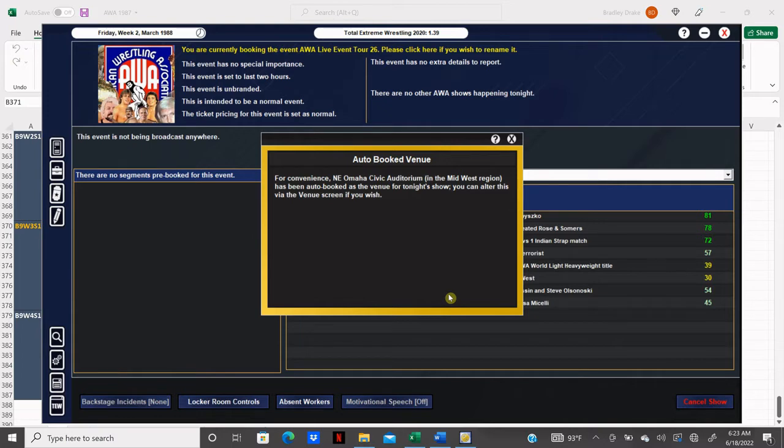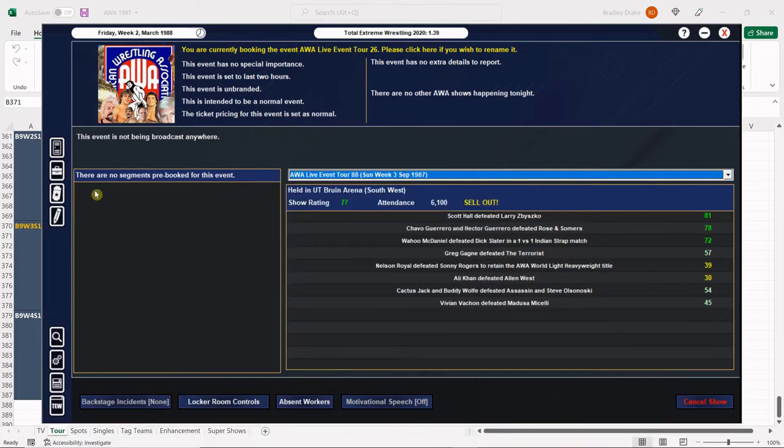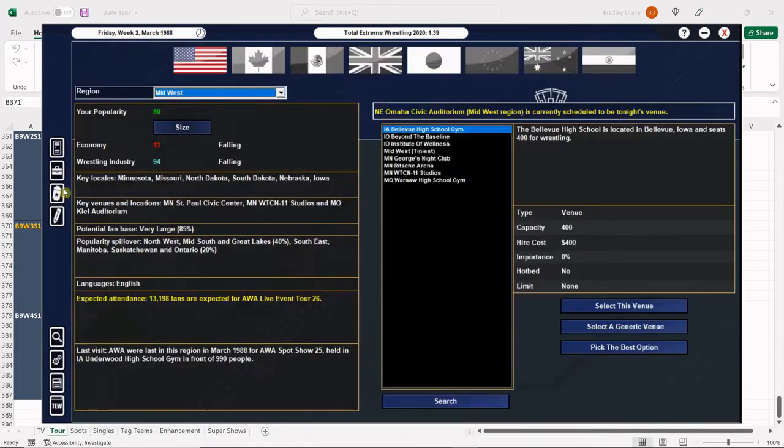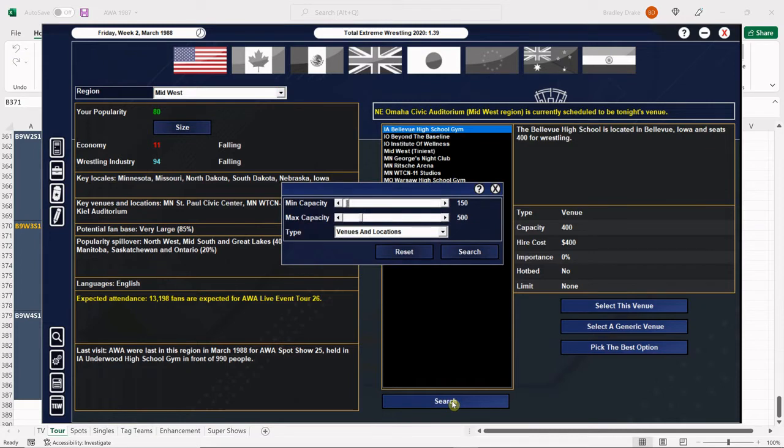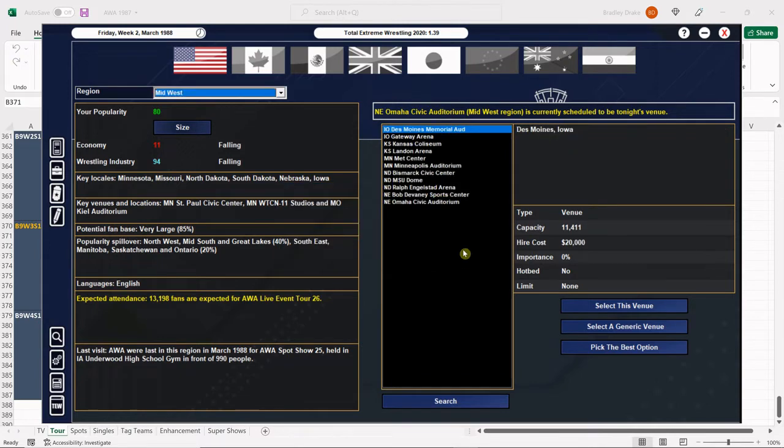Let's go ahead and set our venue. It may be set here already. I just know there's a couple civic auditoriums in here. I want to make sure that we get the right one. So we're looking upwards of 14,000 fans for tonight's show, which is pretty cool. Nice little turnout. Let's bring this up to 12 or 10 for the heck of it and let's see what we get.